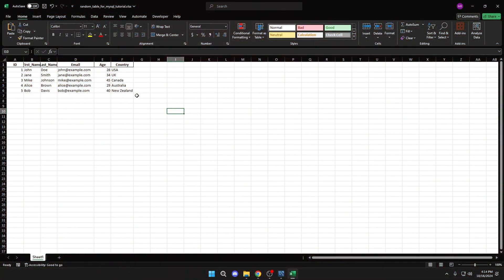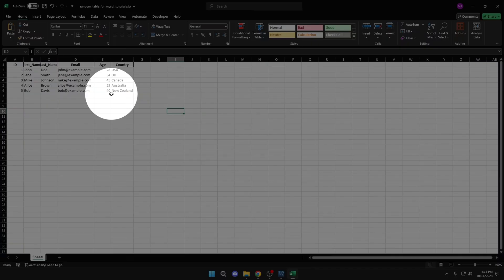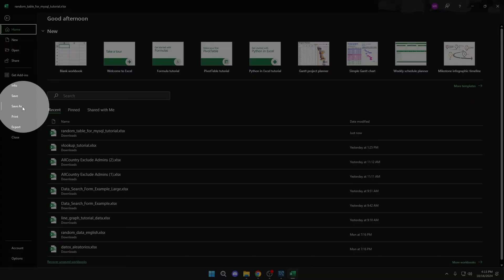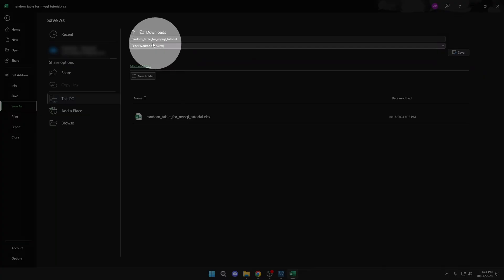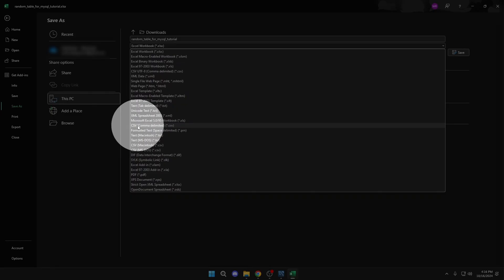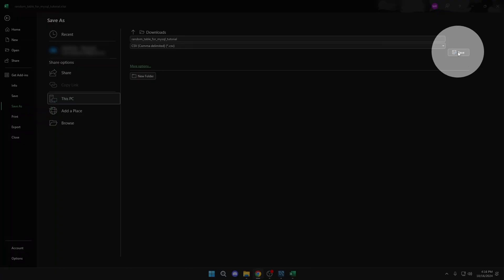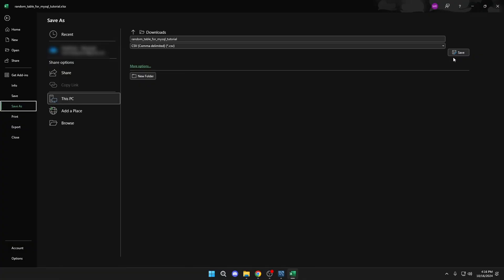In my case, I want to import this Excel table. For this, we will do the following: File, Save As. Here, you must choose the CSV format. Since it is a format compatible with MySQL, this step is very important. Then click on Save.